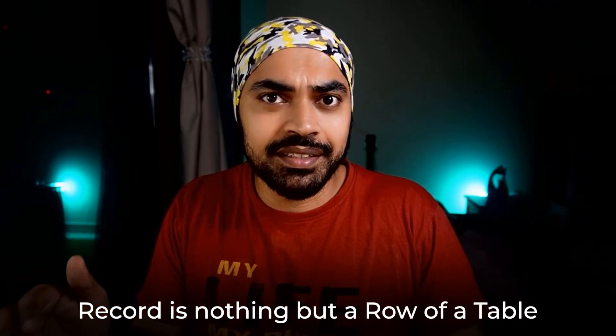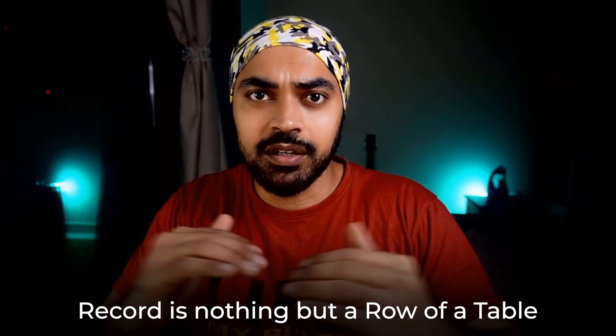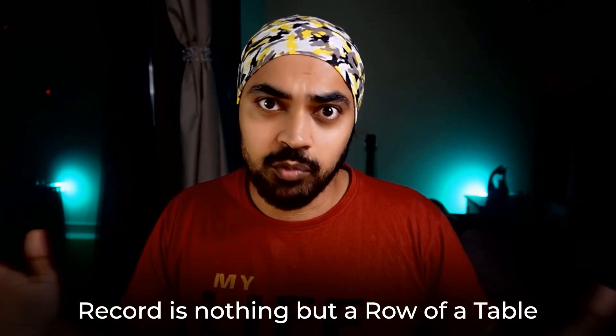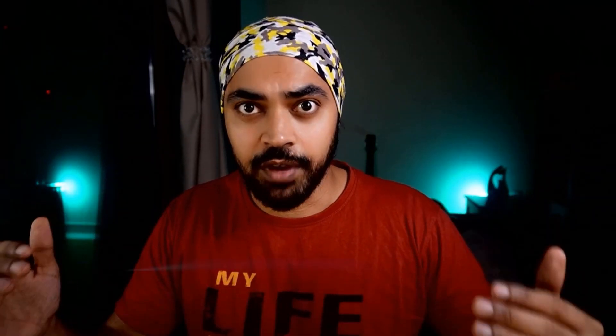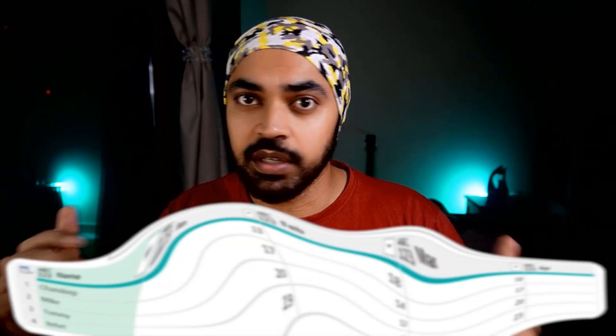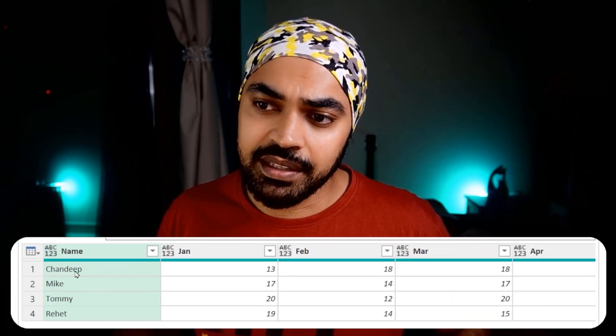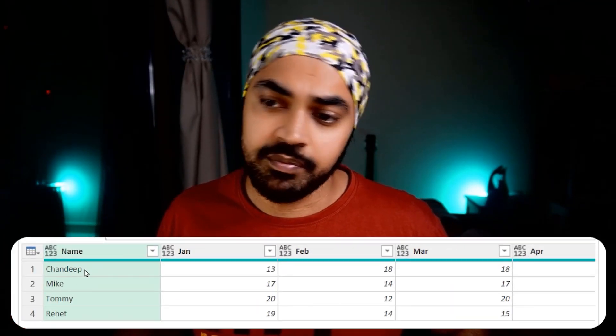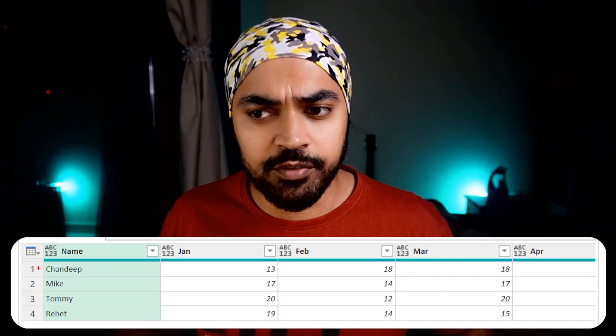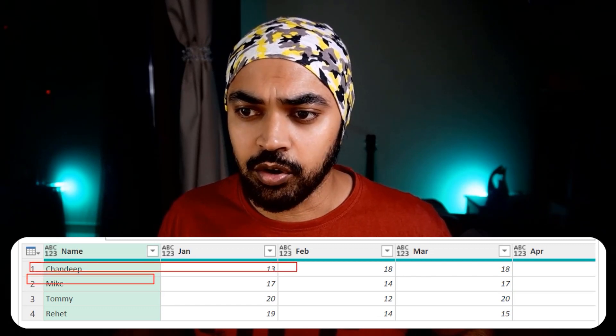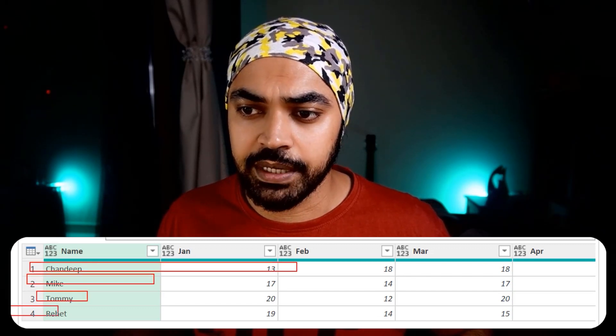Let's first talk about some fundamentals of understanding records and then we'll draw some very interesting applications. So what exactly is a record? A record is nothing but a row of a table — one single row of any particular table. You can see that this table I have as an example has got four records: record one, record two, record three, and record four.